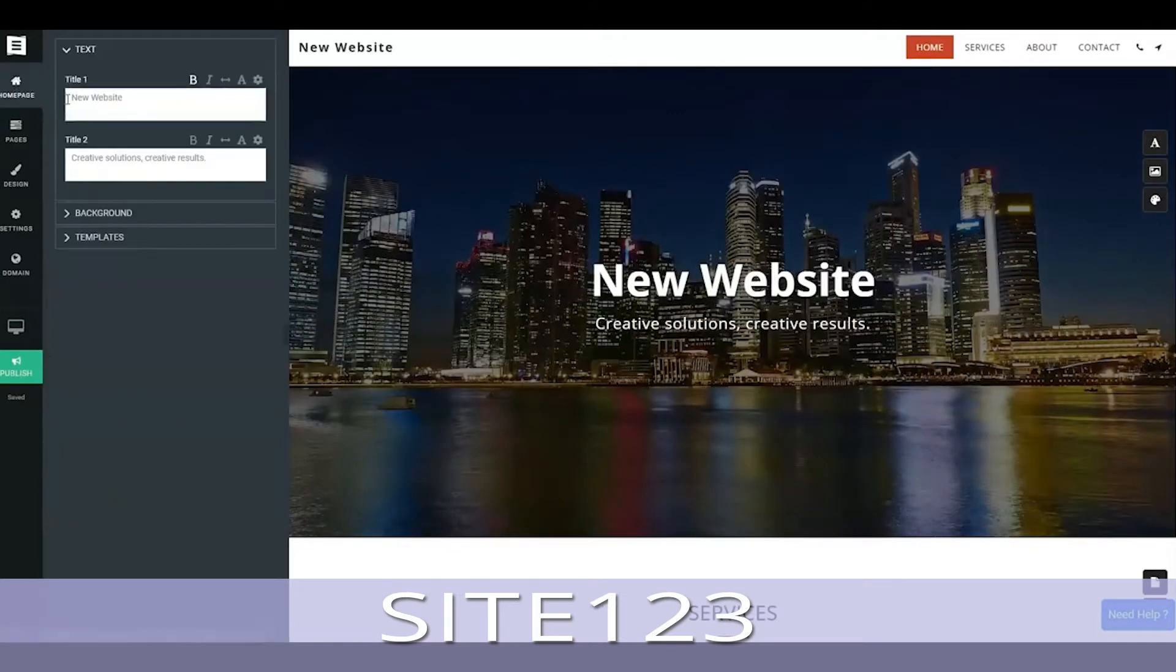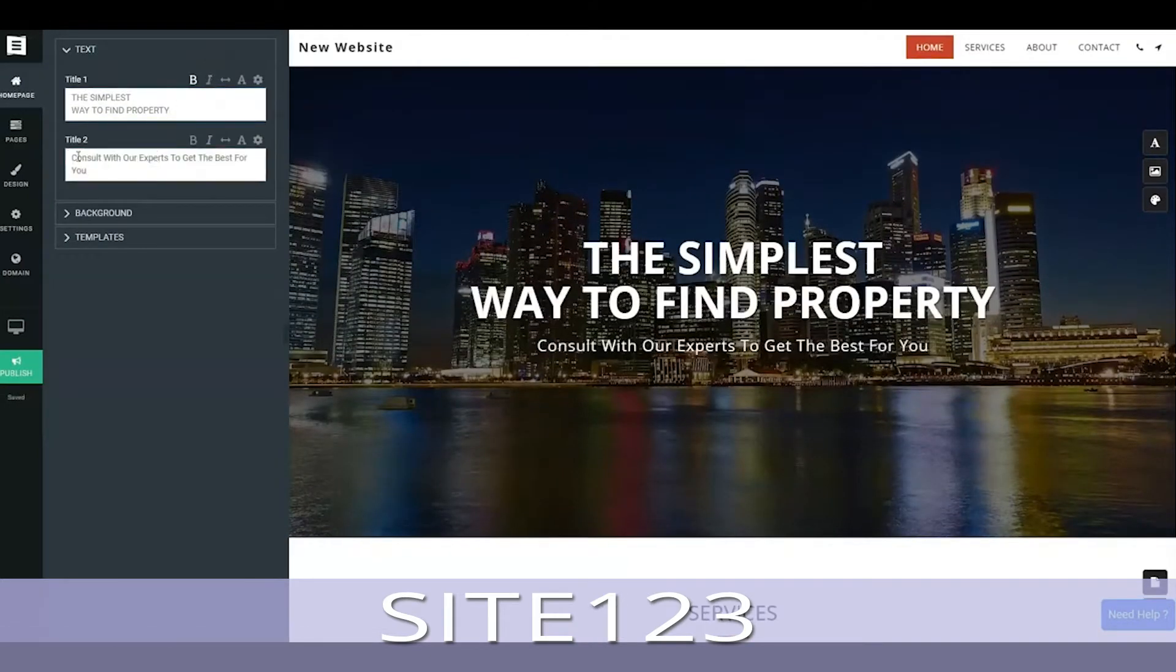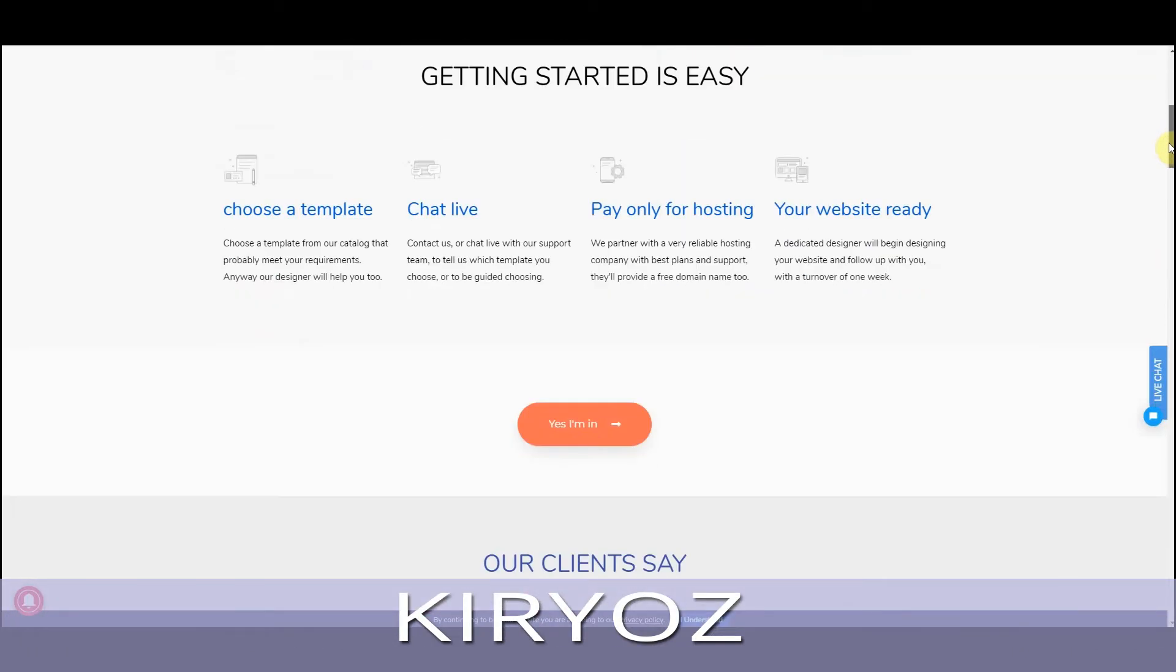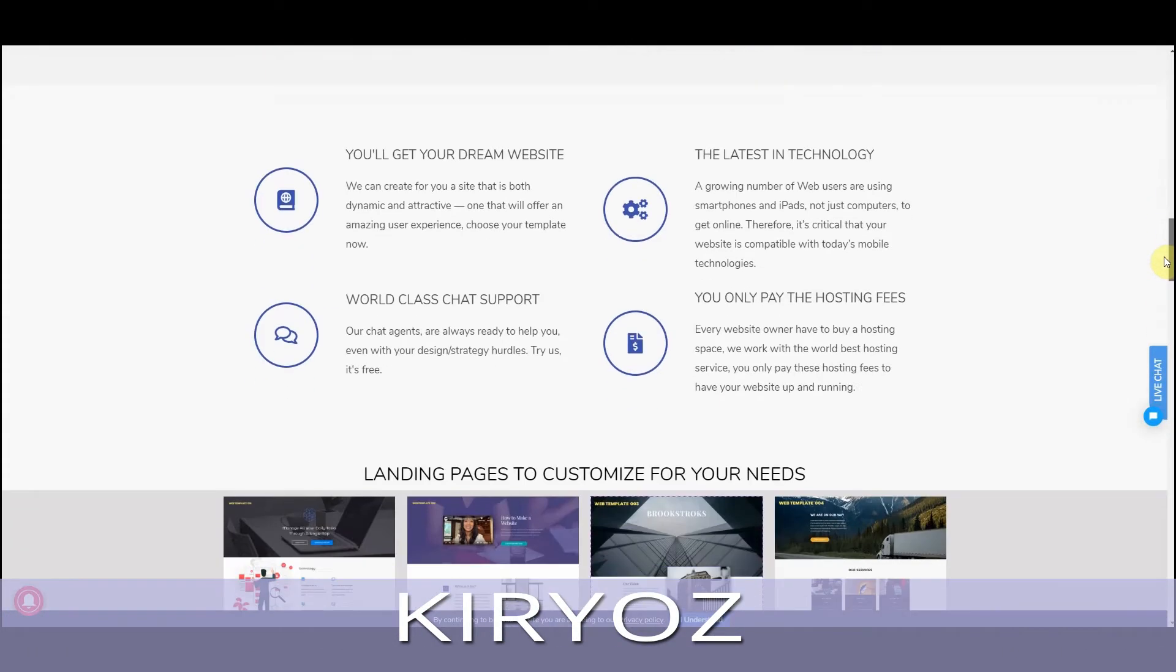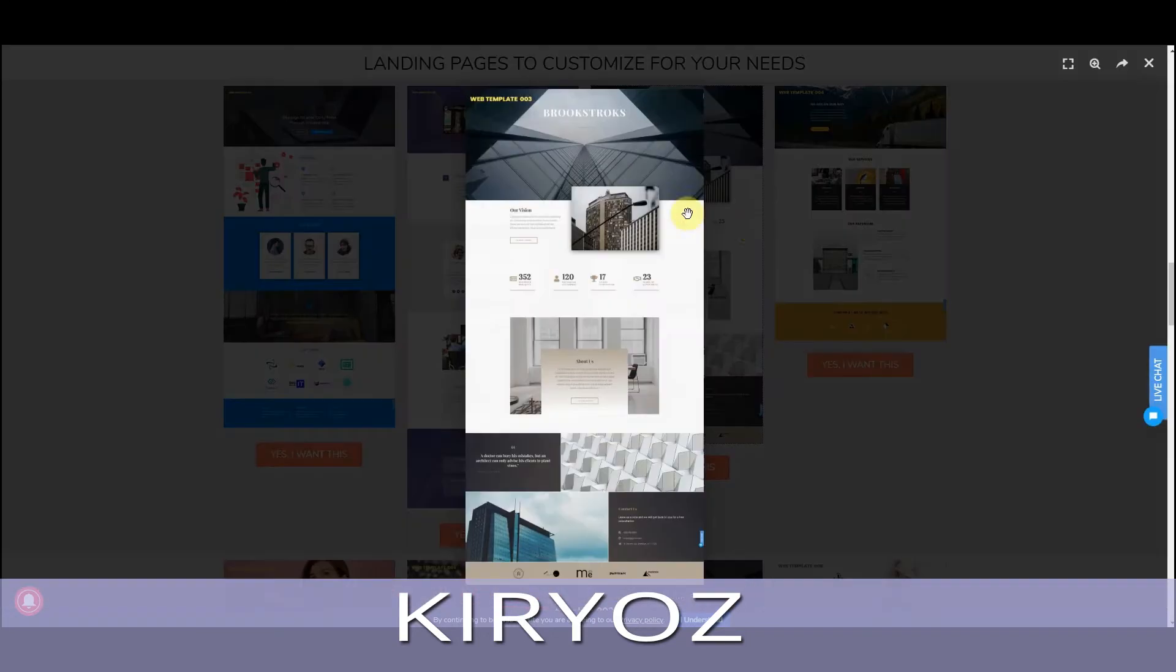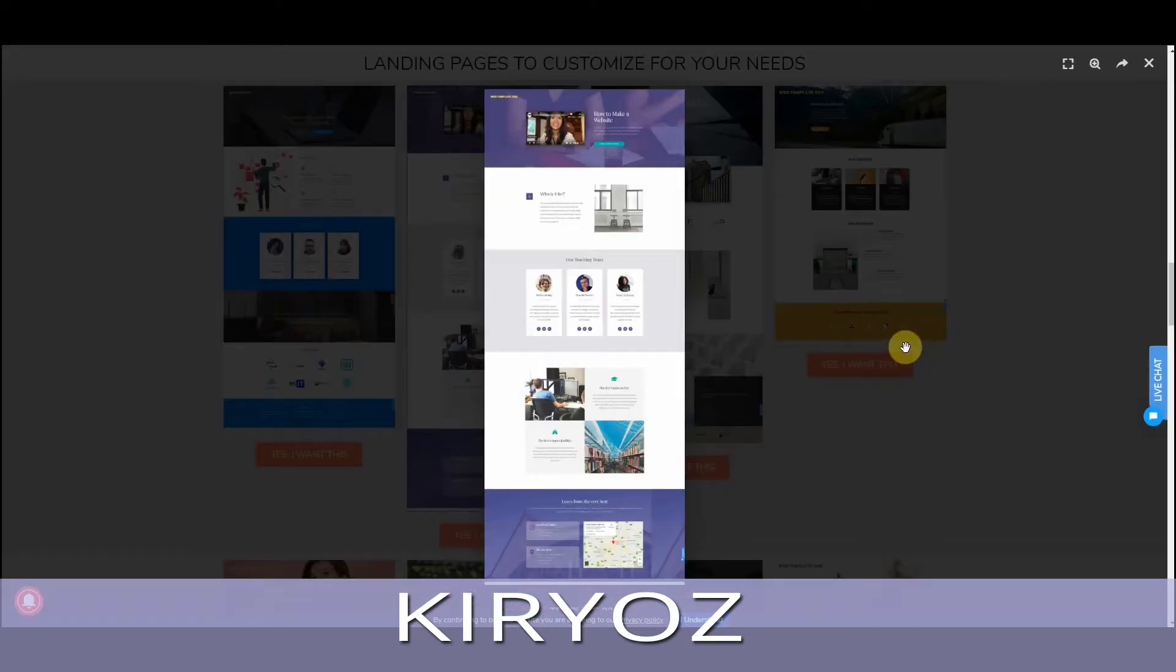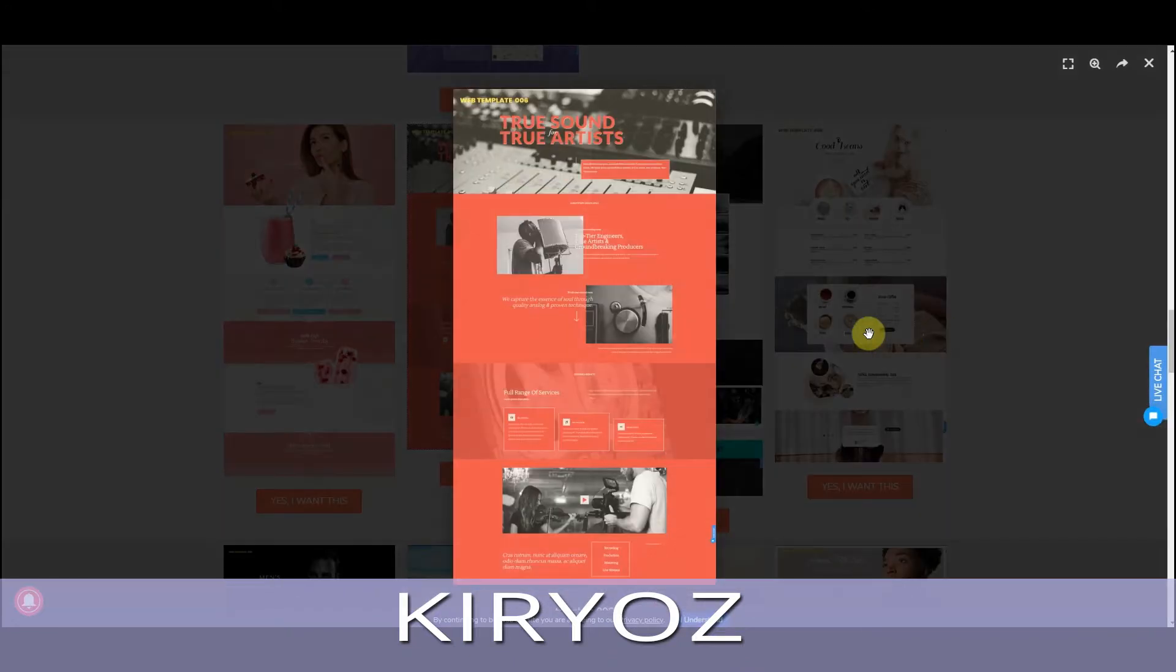which we use to rate each platform on factors like ease of use and template design. Plus, we're always sure to look at the price you pay for these free website builders in the form of a trade-off. Whether it's garish advertising, a messy looking domain name, or restricted storage.